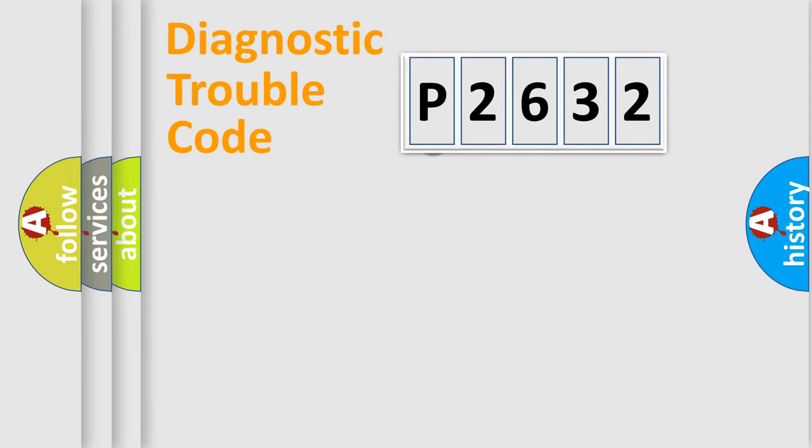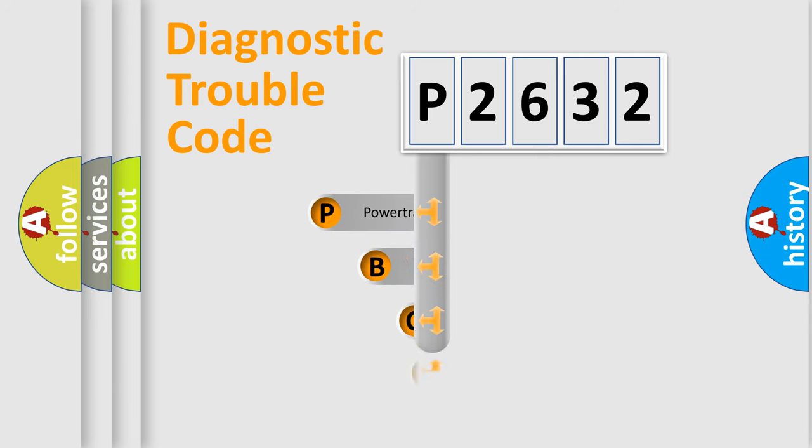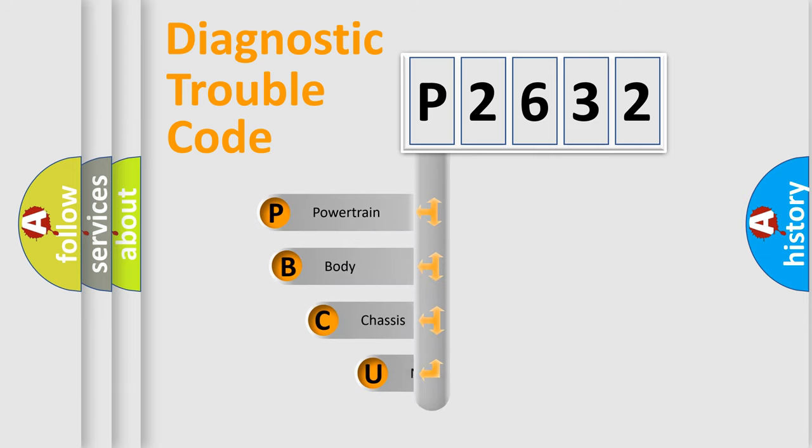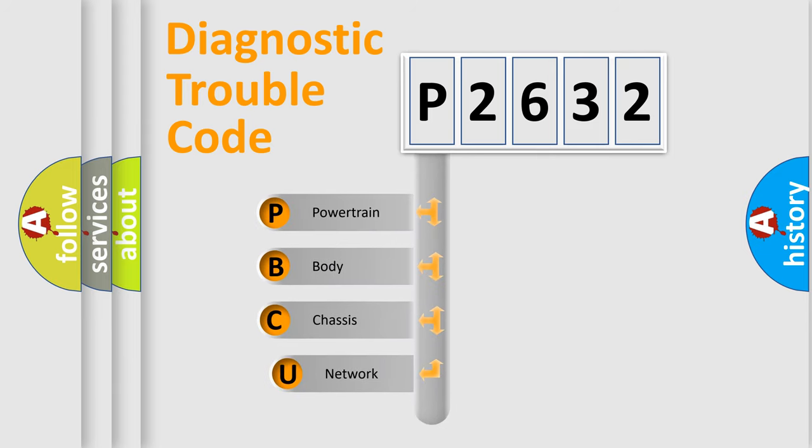First, let's look at the history of diagnostic fault code composition according to the OBD2 protocol.